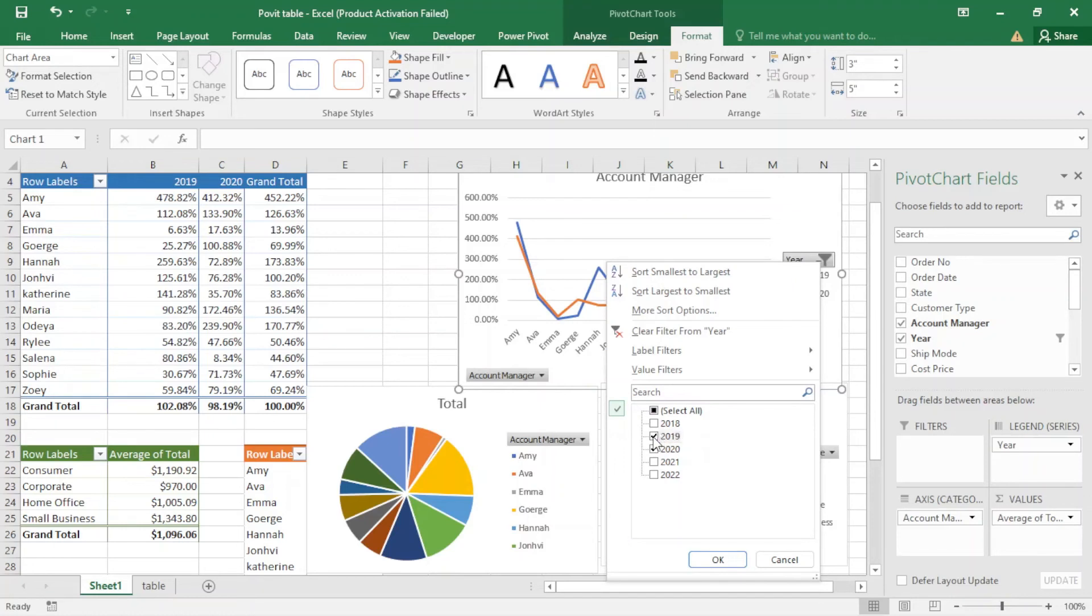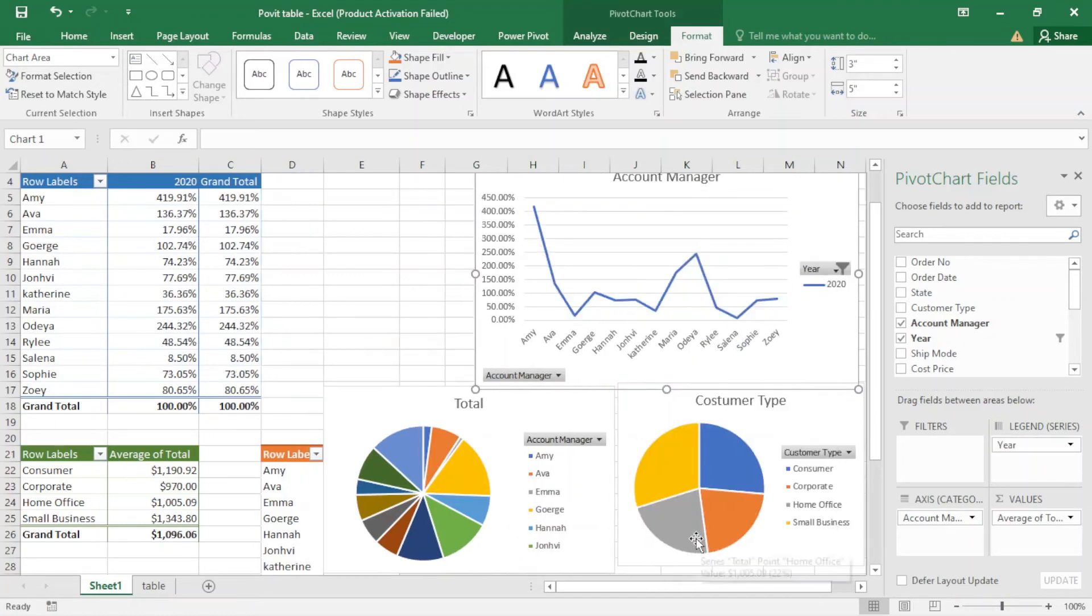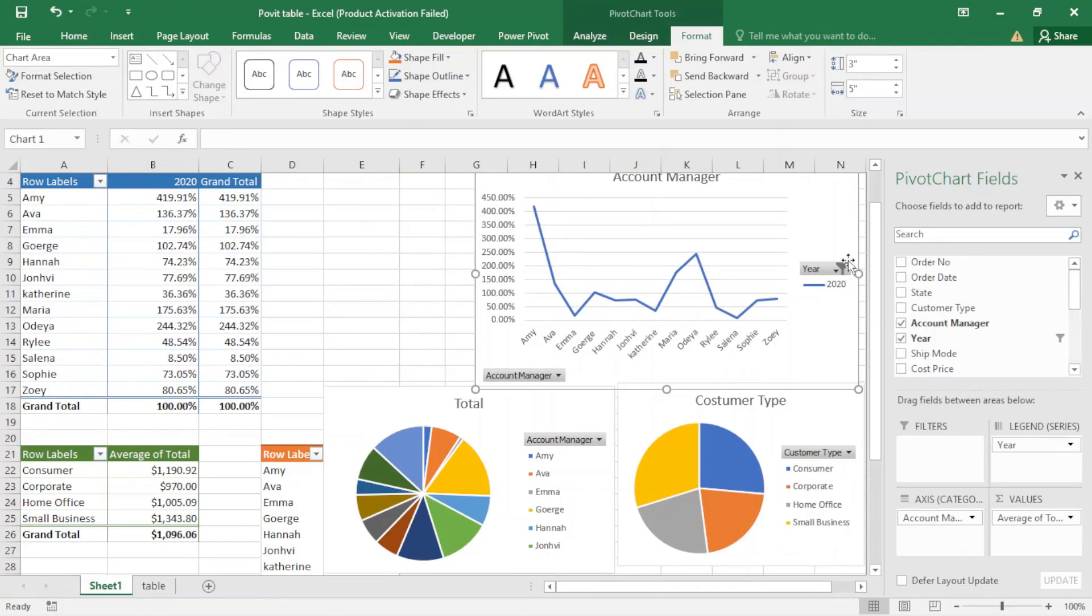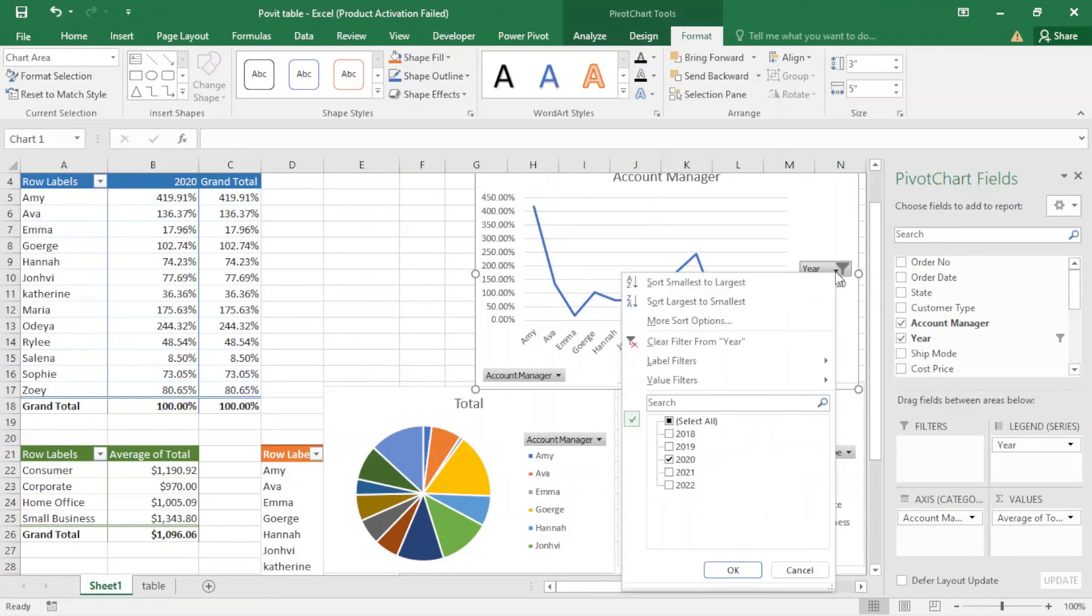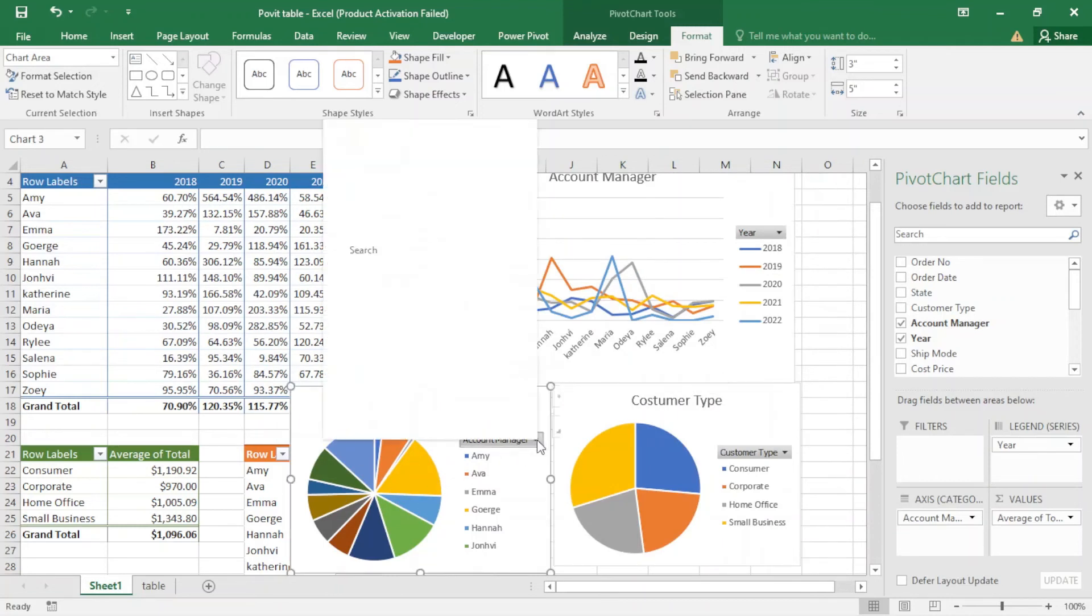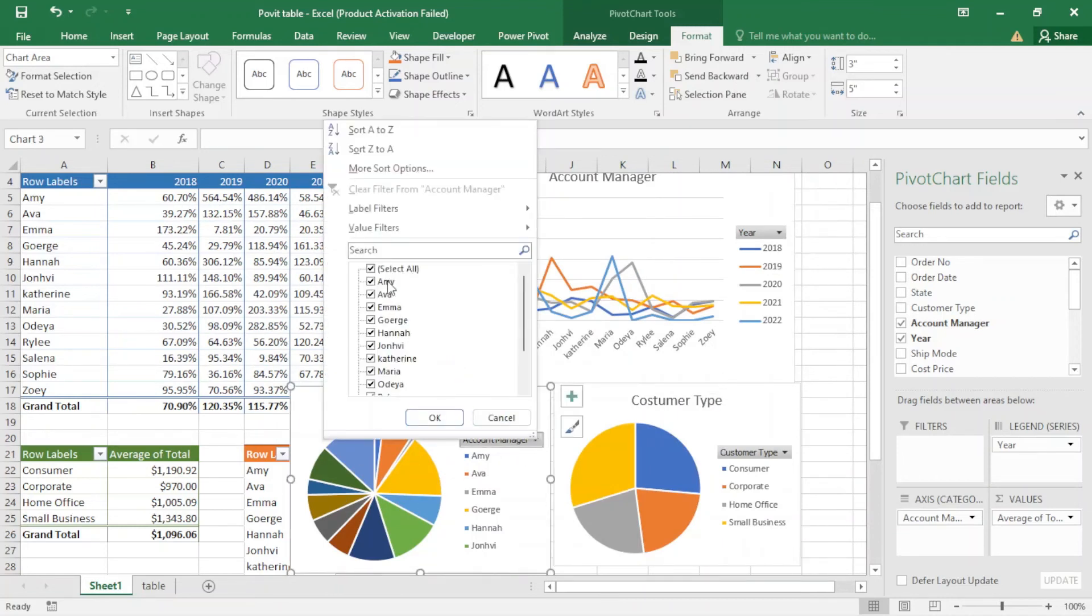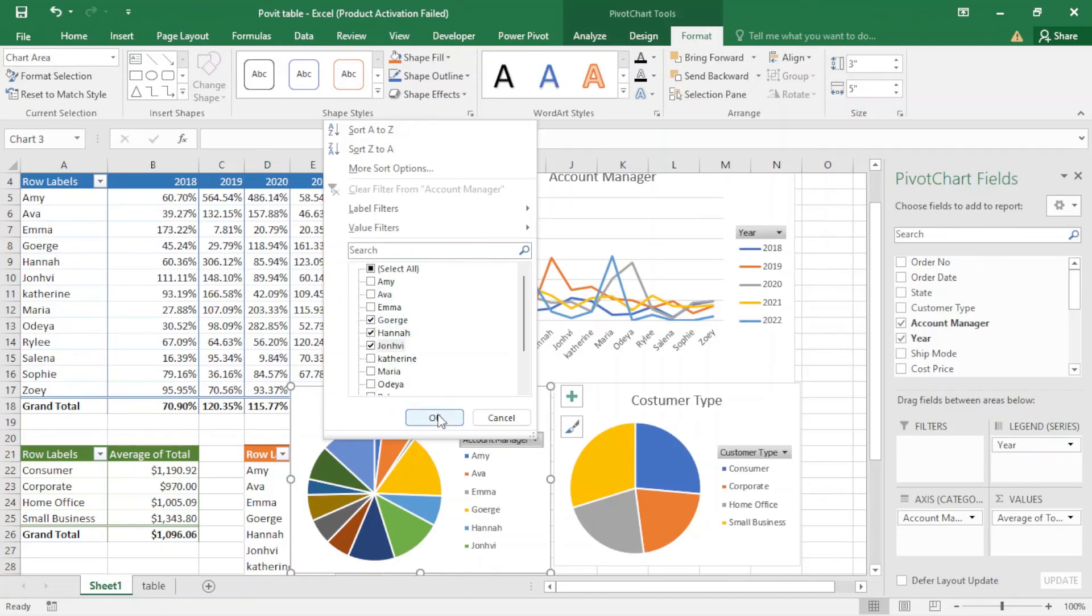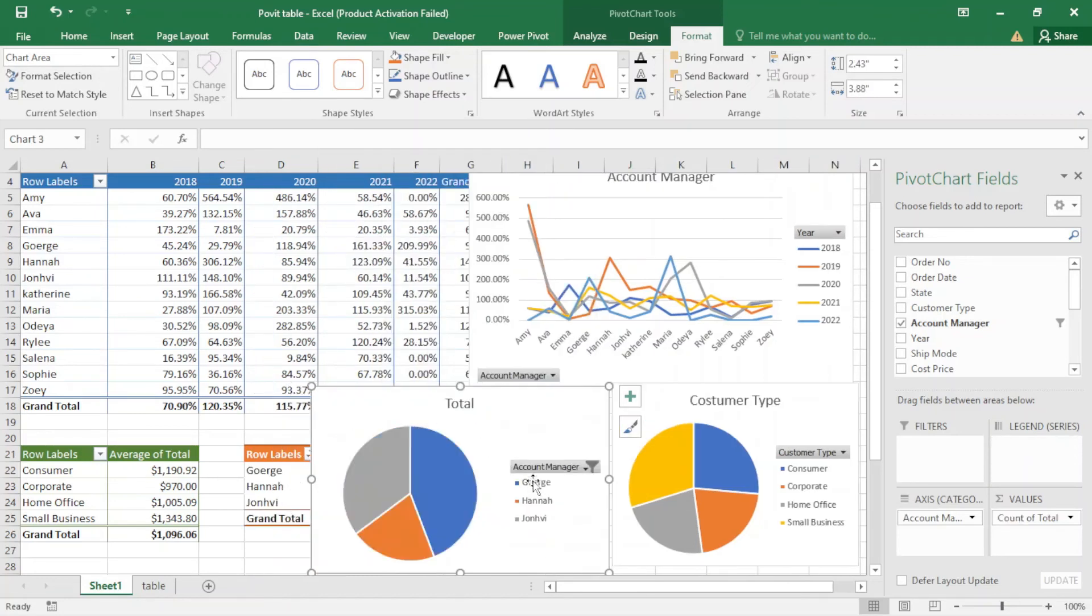And here if we want to, we just clear the filter. And here also it works for account manager. We just want to have two of them, three of them. You can see it compares between three account managers.